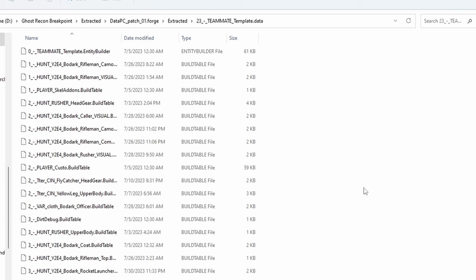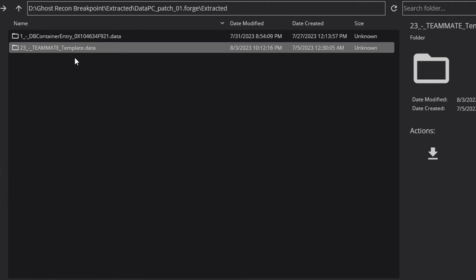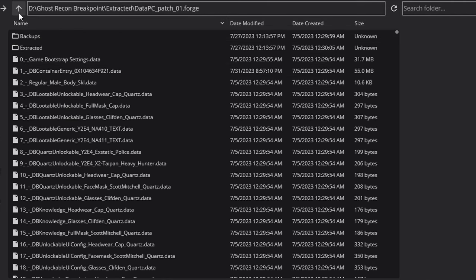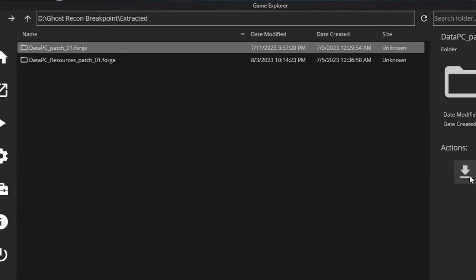A good rule of thumb: if you download a mod and check the type and it says Build Table File, 9 times out of 10 it's going to go into your 23 Teammate Template. Once it's successfully written the data file, go up, go up again, and then repack your Datapc Patch 01.forge.